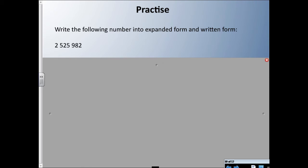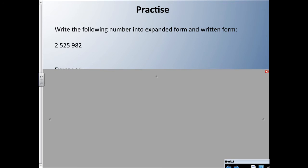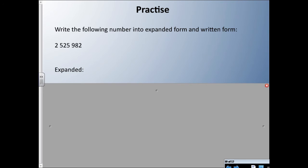Here are a couple of numbers and we're going to write them in expanded form, written form, and standard form. Maybe you could pause the recording, write it down on a piece of paper, and then resume and we'll see if you're correct. I have this number here in standard form — now how would you write that in expanded form? Press the pause button and try it now.